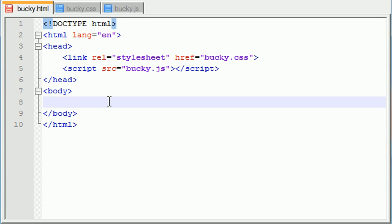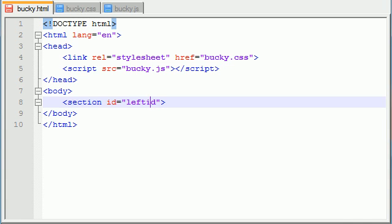So what I'm going to do is start from scratch. The first thing I'm going to do is build a new section and I'm just going to give it the ID of leftbox. Now I guess I might as well go ahead and explain to you guys what I'm going to be building. What I'm going to be doing is I'm going to be building two boxes on the screen.